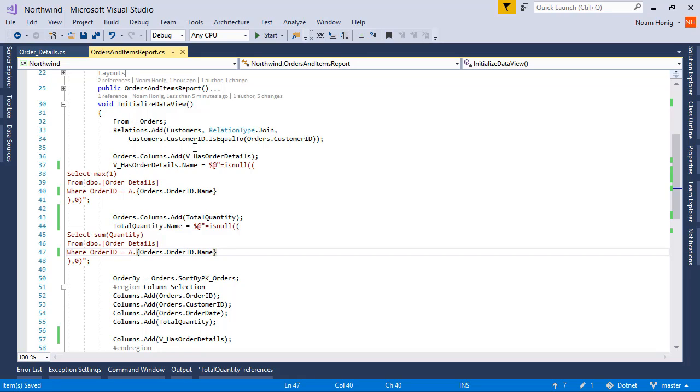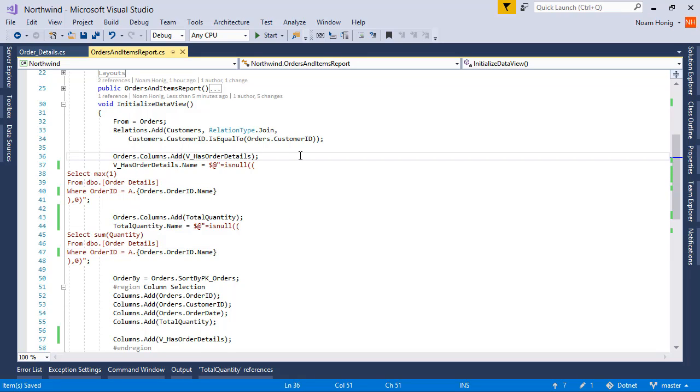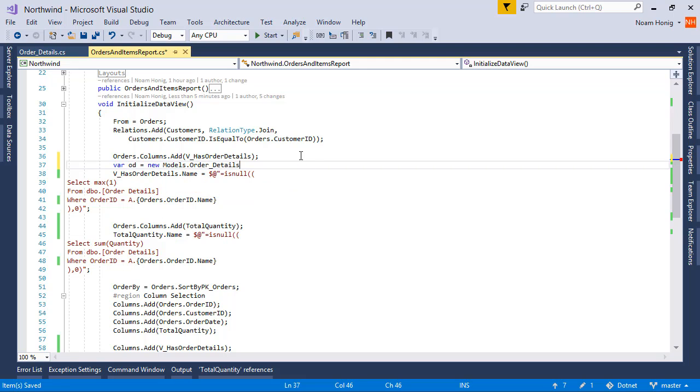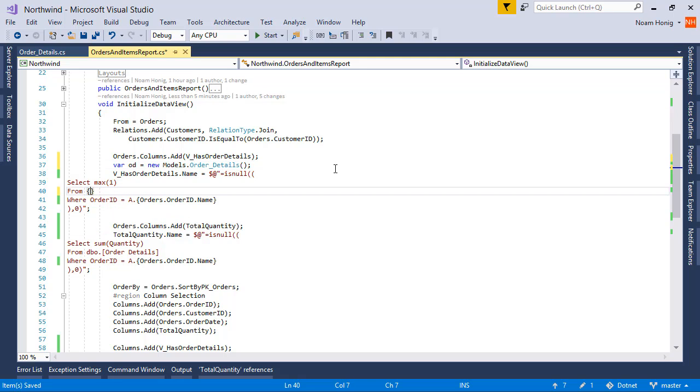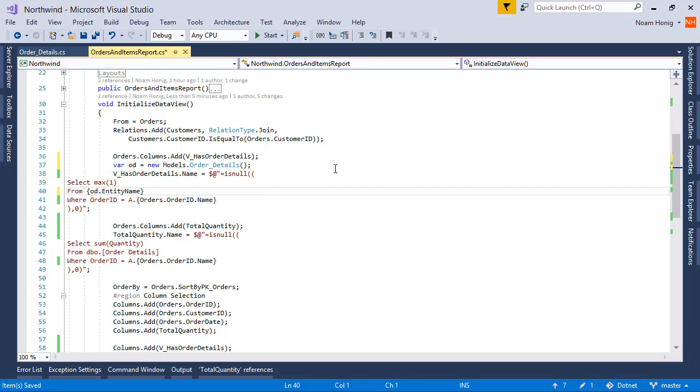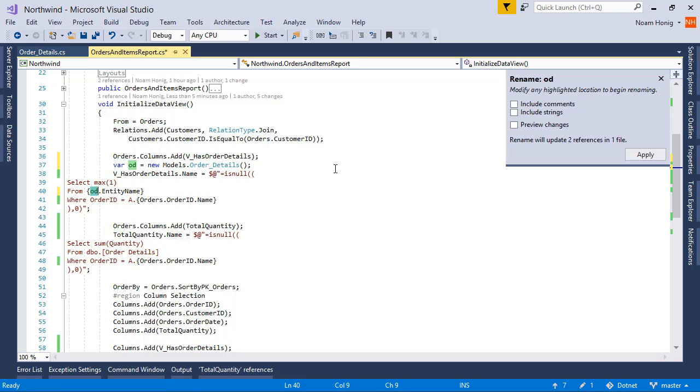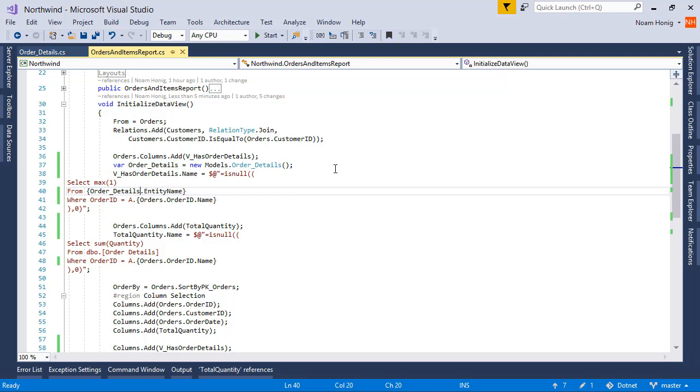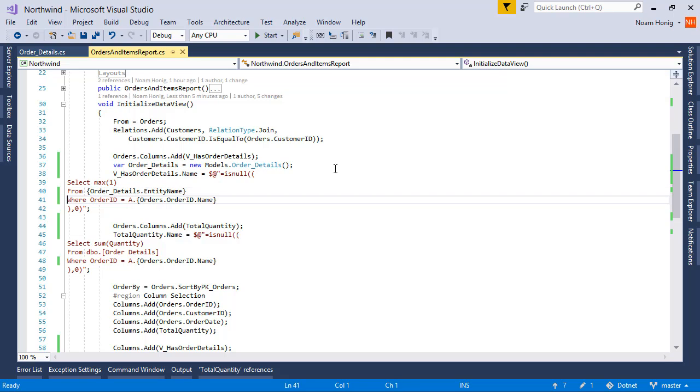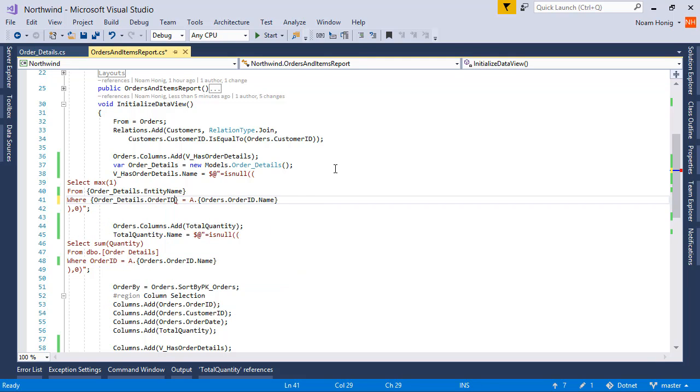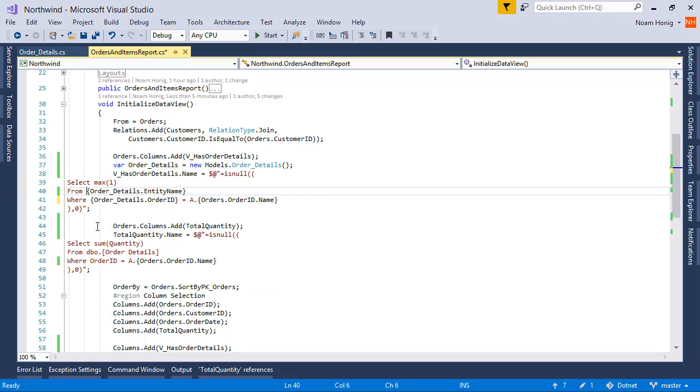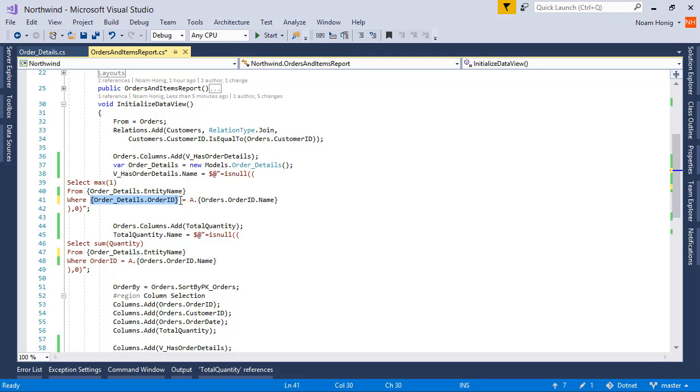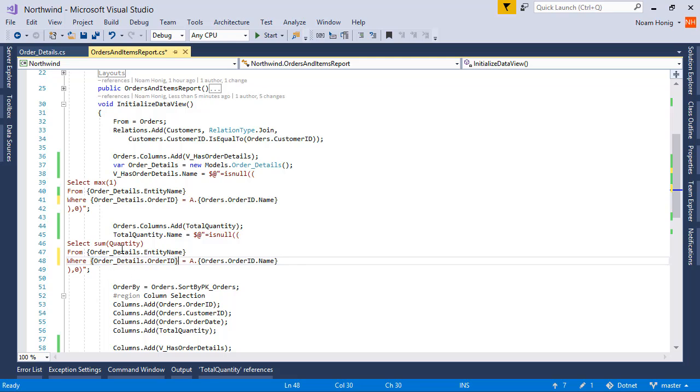Now, the other fields that we have are from the orderDetails table. So, let's define it over here. Let's say var od equals new models dot orderDetails table. And do the same over here. Instead of say dbo orderId we can say od dot entity name. And let's rename od to orderId. OrderDetails dot entity name. Instead of adding orderId over here, we can say orderDetails dot orderId. And we can do the same over here. And do the same over here. And also over here.